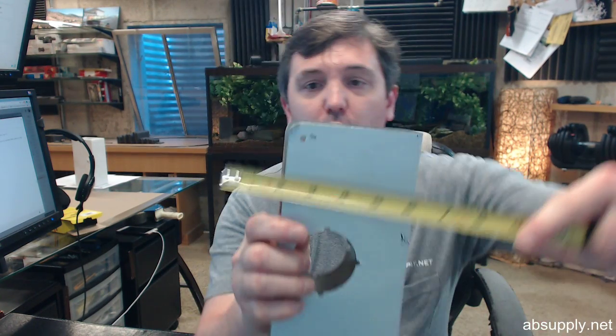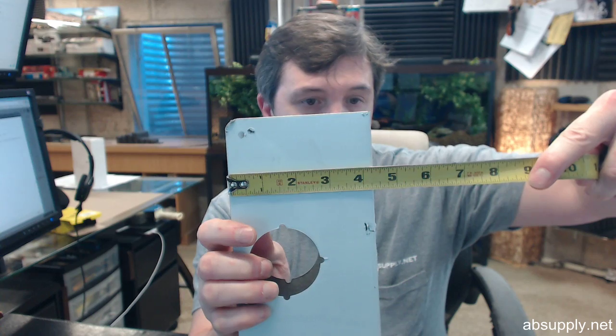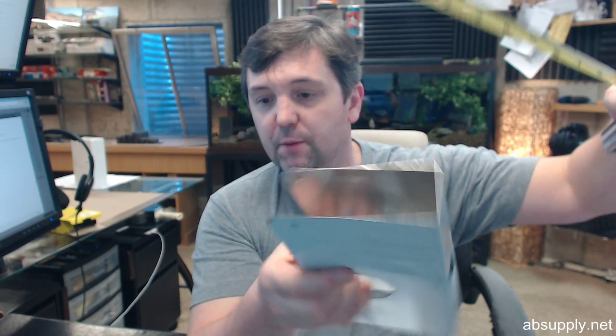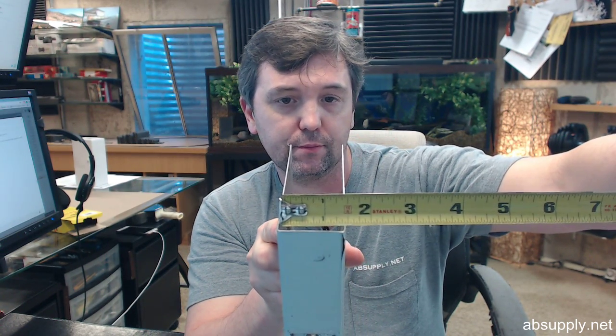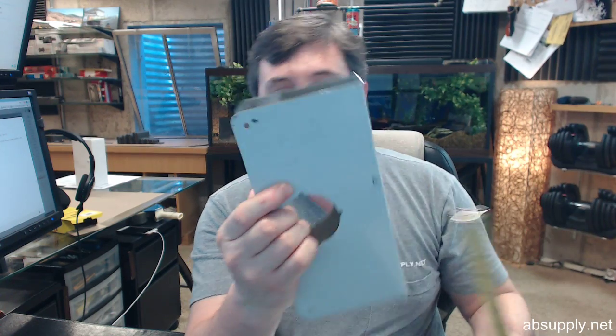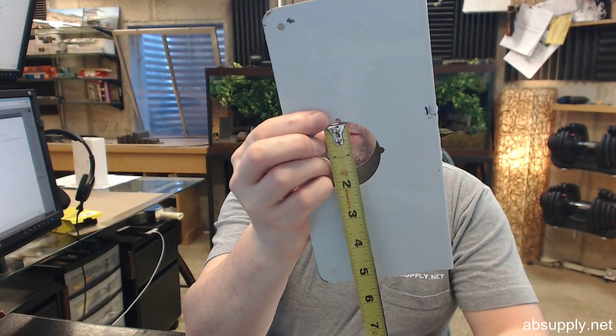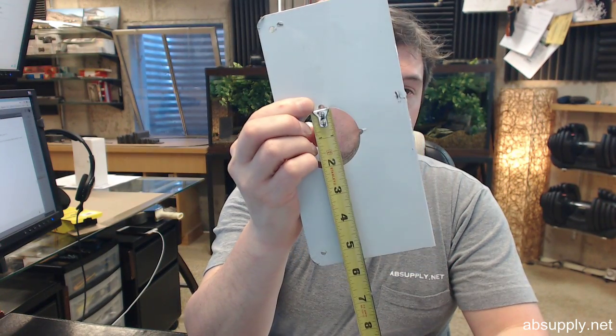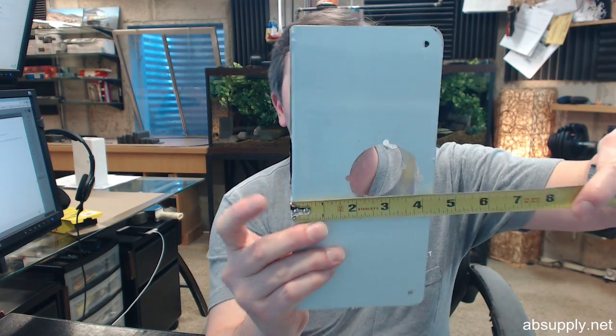it's 4 1⁄4 wide, this is going to be made for 3⁄8 doors, this will have a 2 1⁄8 inch hole at 2 3⁄4 backset.